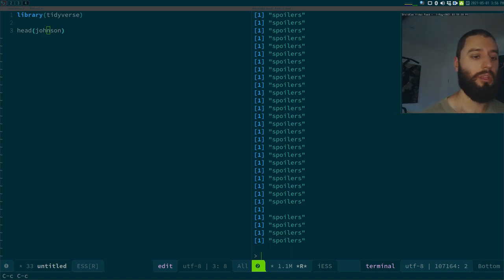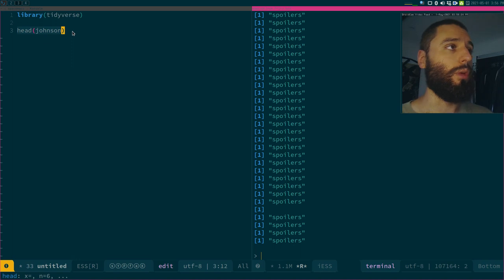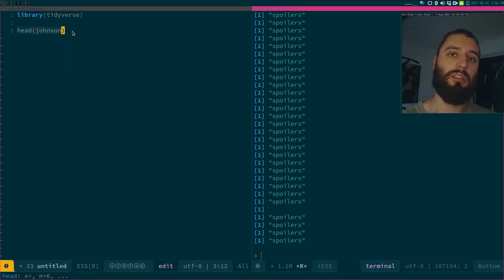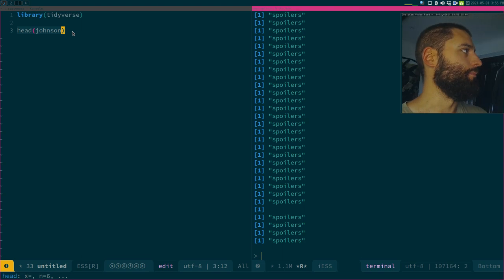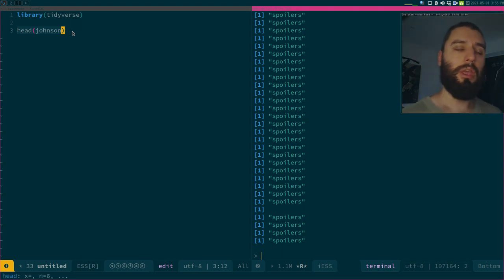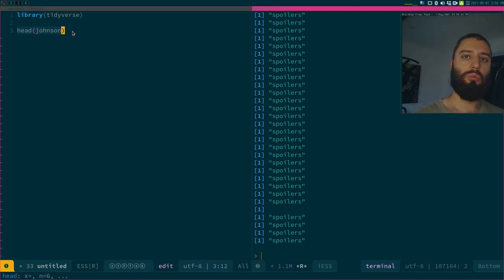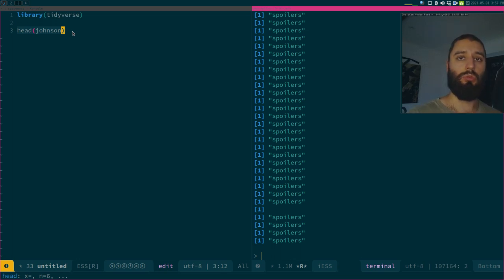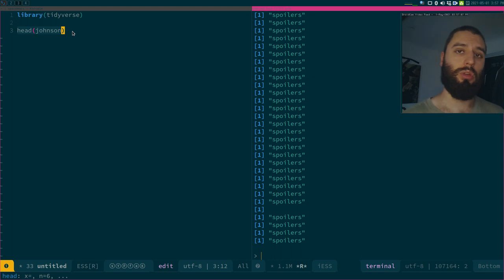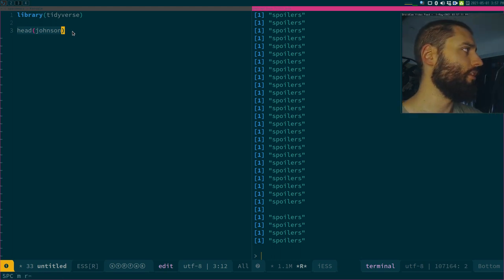A data frame is basically a list. By the way, before we continue, the whole script is linked in the description below — click it and you'll get access so you don't need to type anything. We'll take a look at a data frame where you might think you need to work on a per-row basis but actually don't, and then another example where it actually makes sense. You should be able to recognize situations where you really need row-wise work versus when you don't.